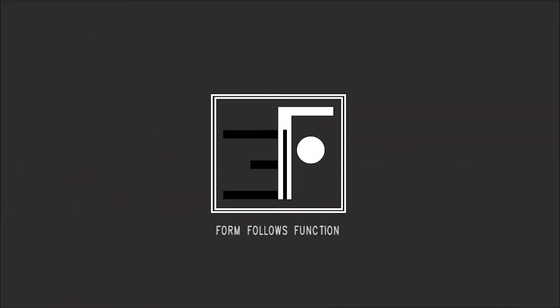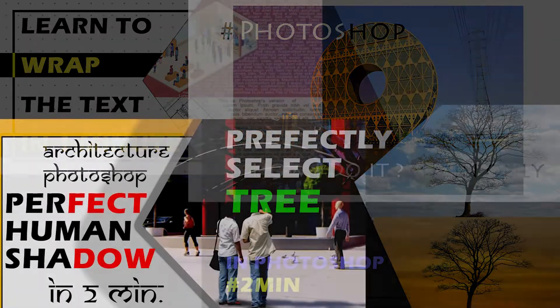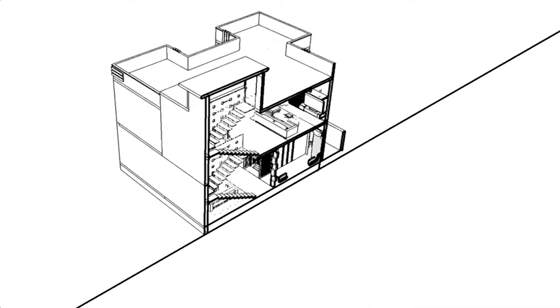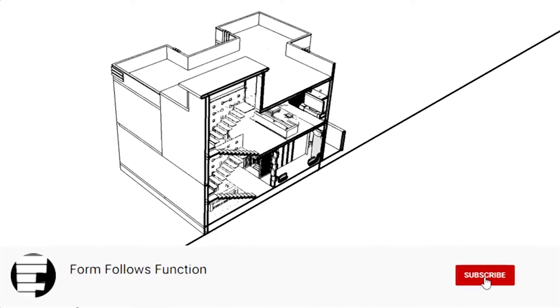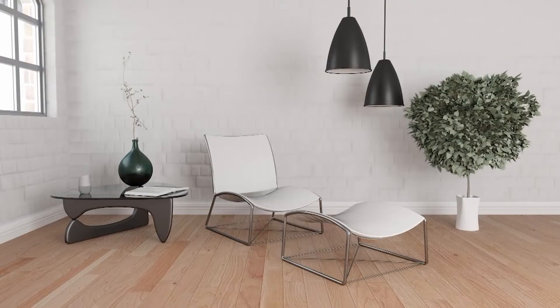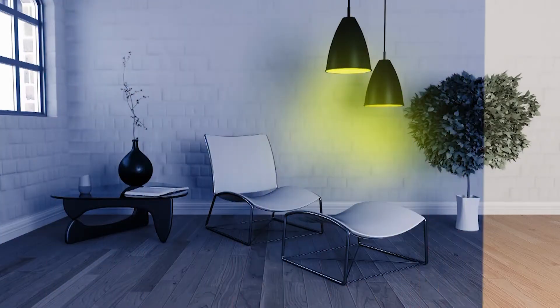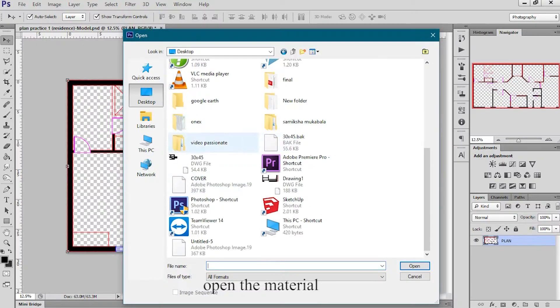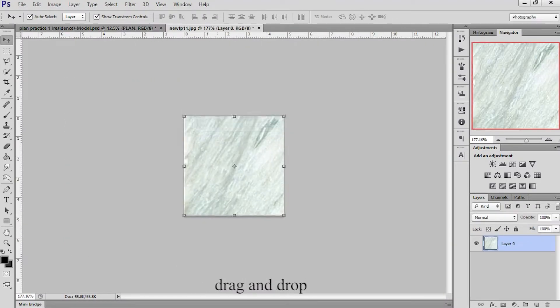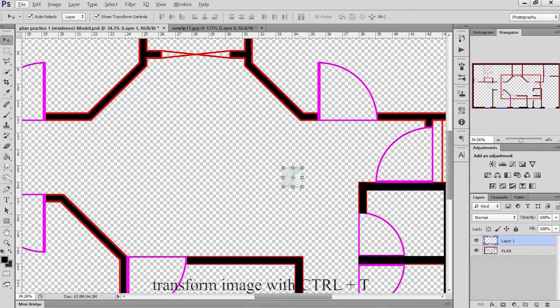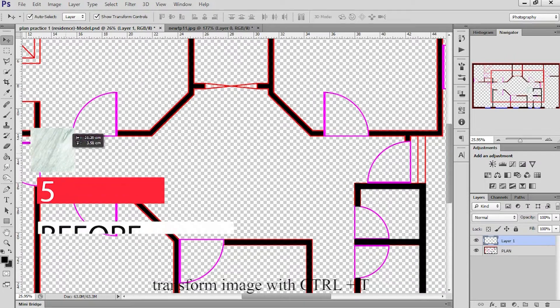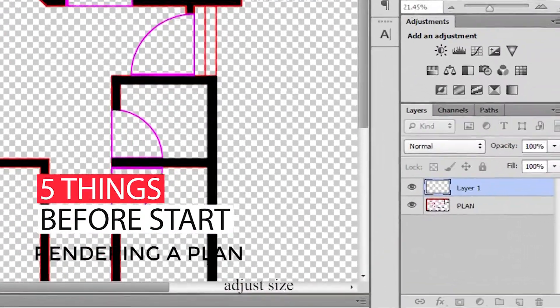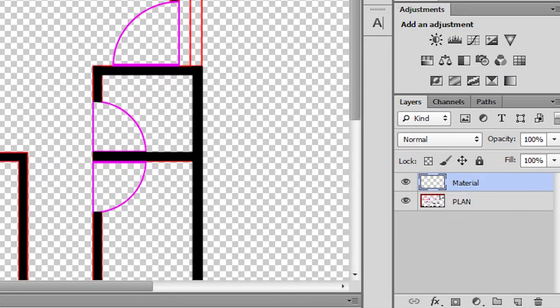Welcome to Form Follows Function. If you're new to the channel and not subscribed, do it. I always try to come with short videos to understand important things in limited time. Today I'm taking another important topic which many of you want to know. Let's do it in my way and see what are the 5 things I keep in mind before start rendering a plan. It helps me a lot and saves my time.